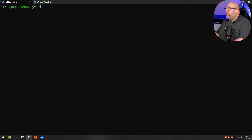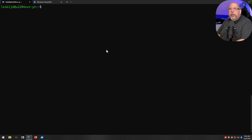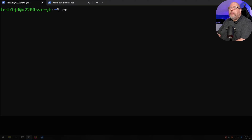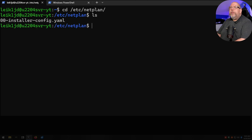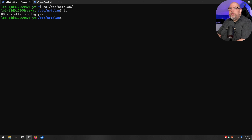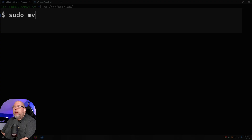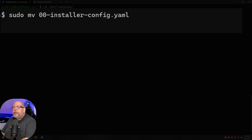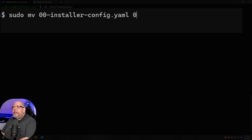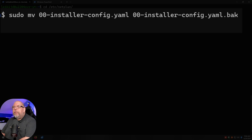Ctrl+L will clear your screen in the Windows terminal too. Now we're going to rename the configuration file. First, change into the directory: `cd /etc/netplan`. Do an `ls` to list your files and you'll see the original configuration file set up by the installer. We'll rename it using `sudo mv`, type the filename, hit Tab to complete, then type it a second time with `.bak` at the end. It'll prompt for your password when you hit enter.